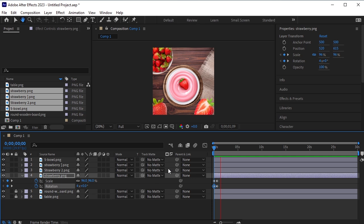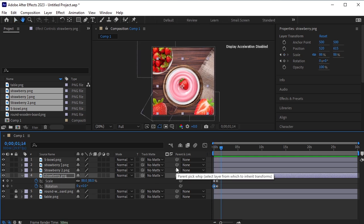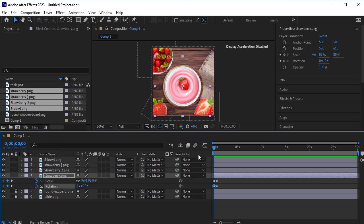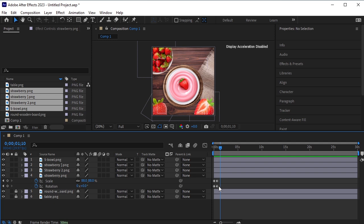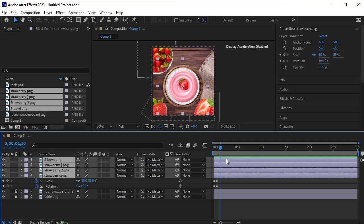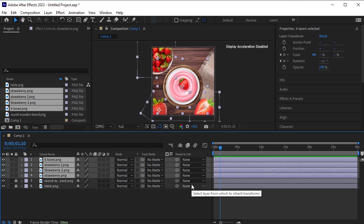For 20 frames the animation will happen, and then for 20 frames the animation will stay. So move 20 frames forward — this is where the animation ends. Move 20 more frames forward; the strawberry, yogurt, and all elements will stay on the frame for those 20 frames. At this point, select all layers except the wooden board and the table layer, and trim them from the end by pressing Alt and the right square bracket.